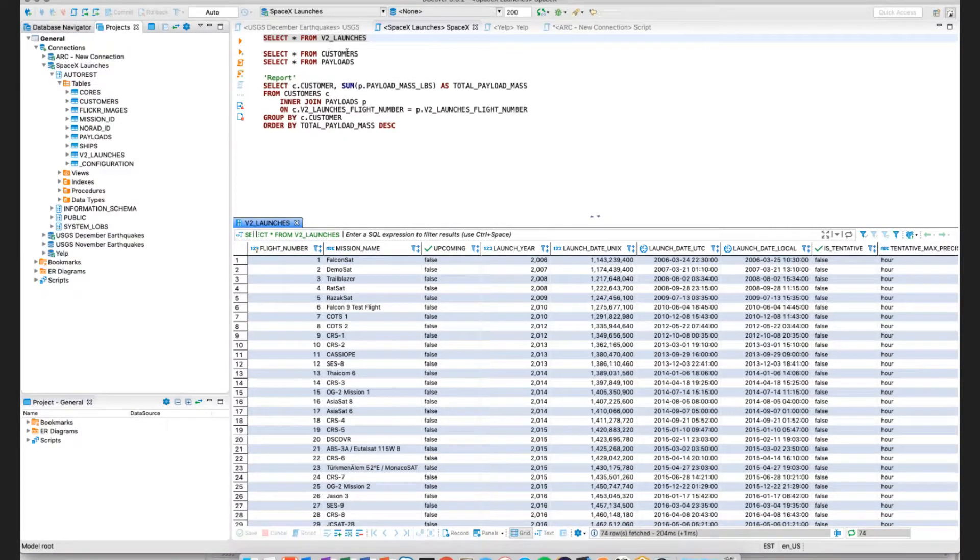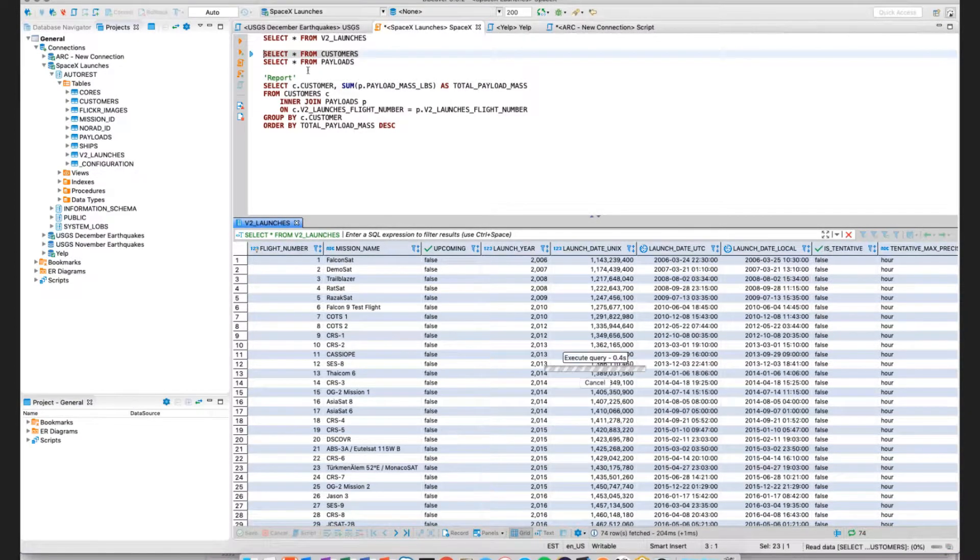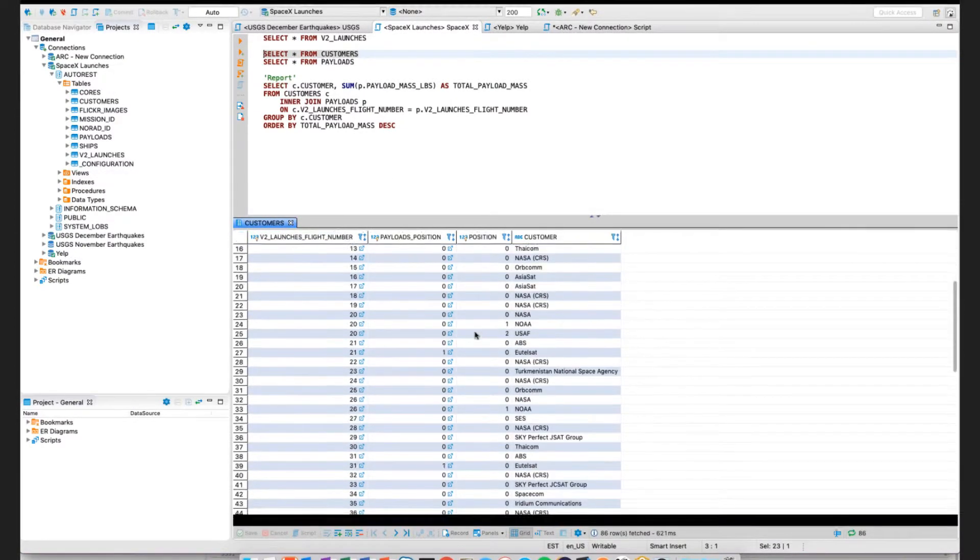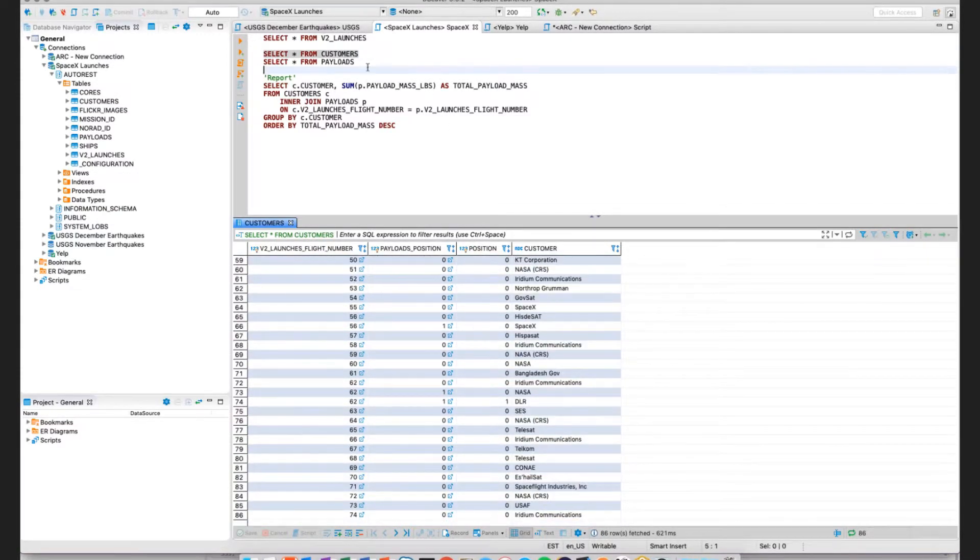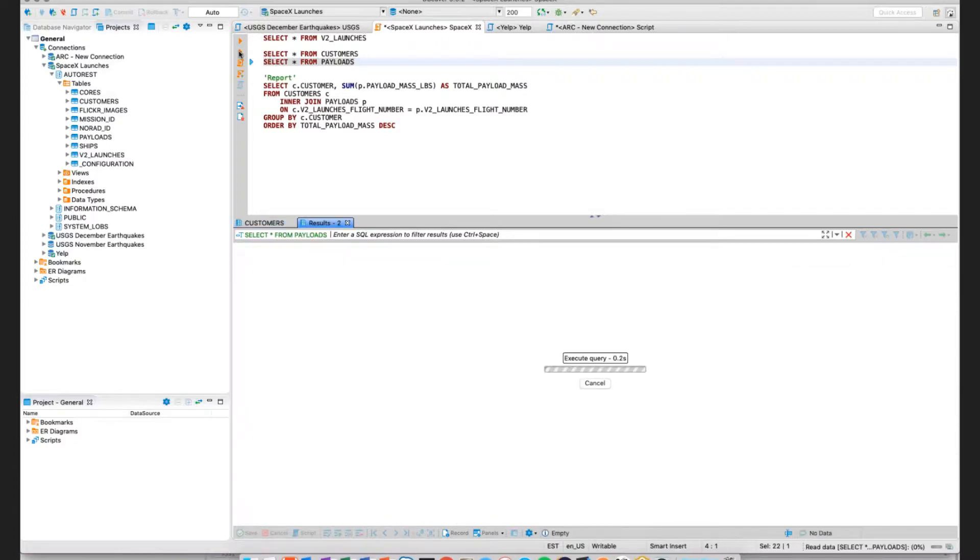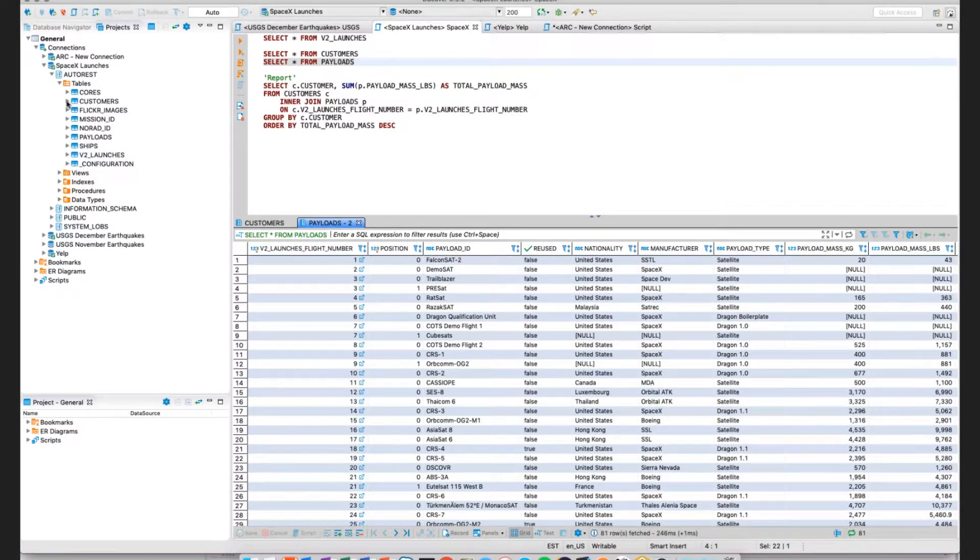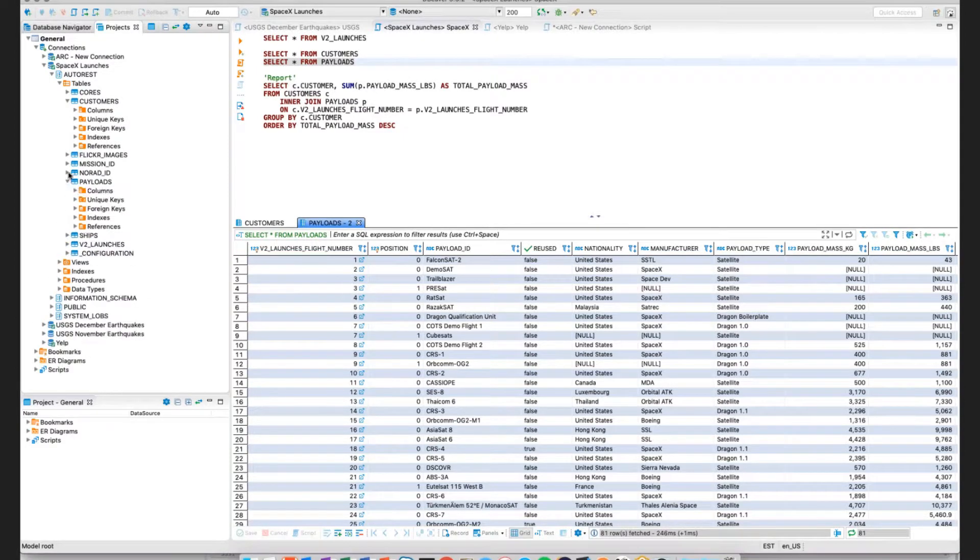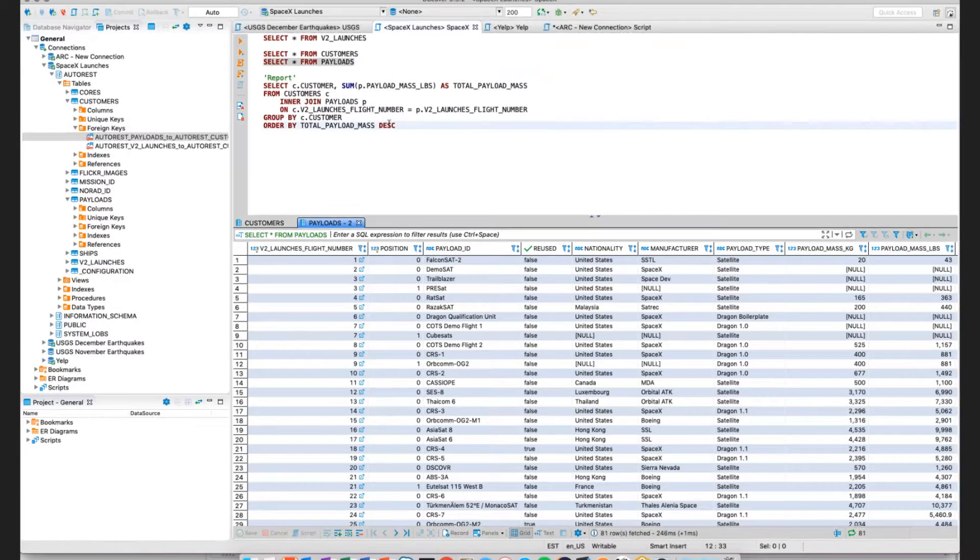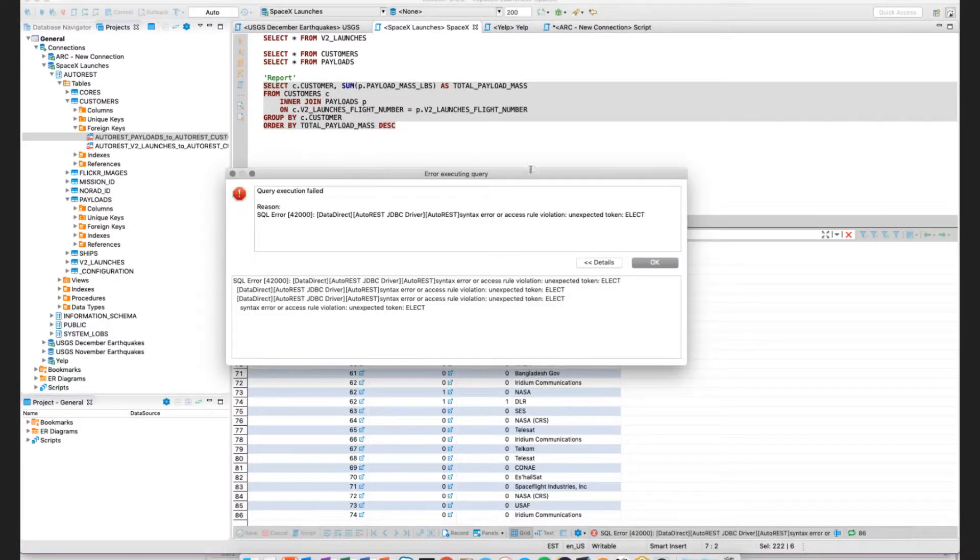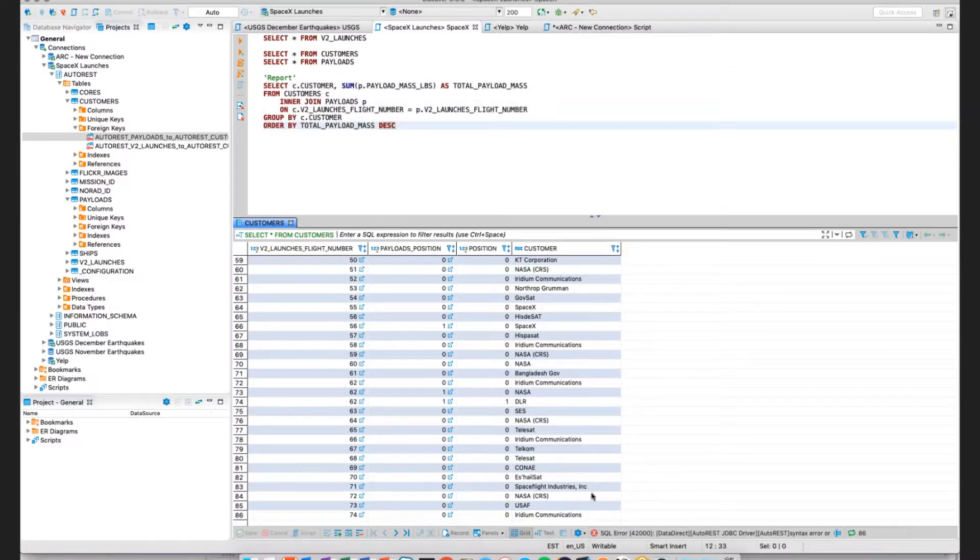This is the primary key. And we have a bunch of other different relationships, too. But two tables I'd really like to focus on is my customers table, which is a list of all the customers that SpaceX currently has today. And we have roughly 85 records here. And also my payloads table. If I take a look at customers, the metadata for my customers and my payloads table, I can see that there is a relationship between payloads and customers.